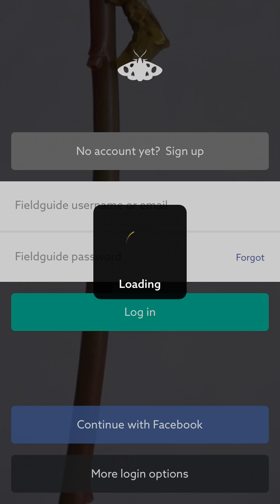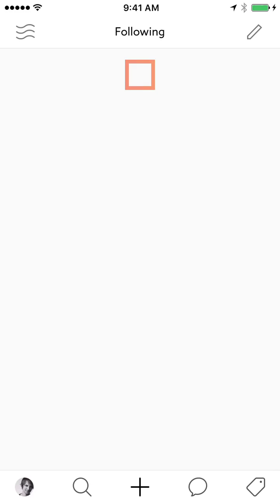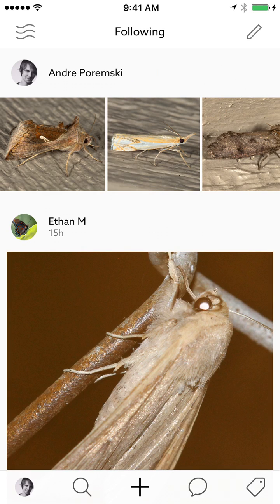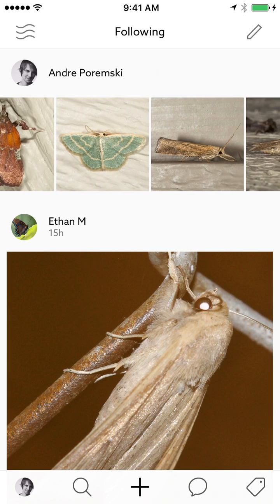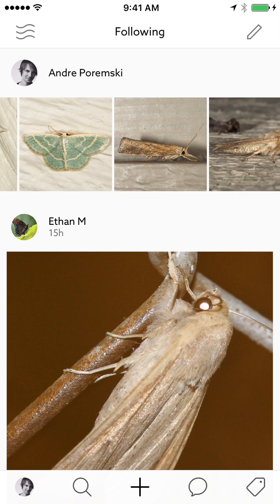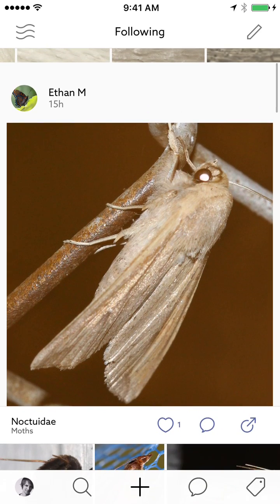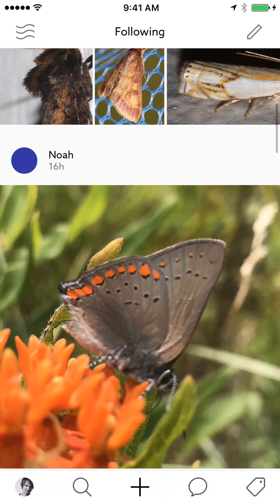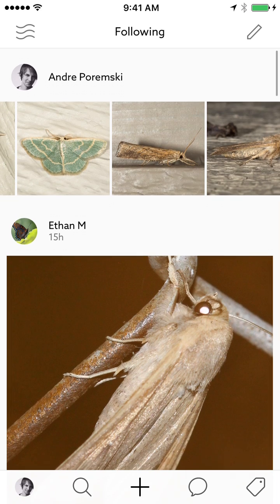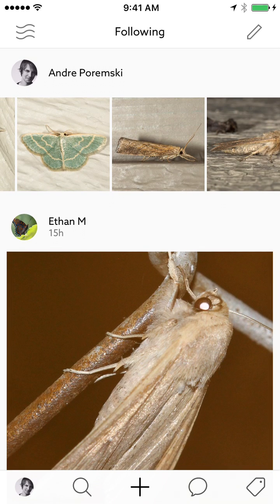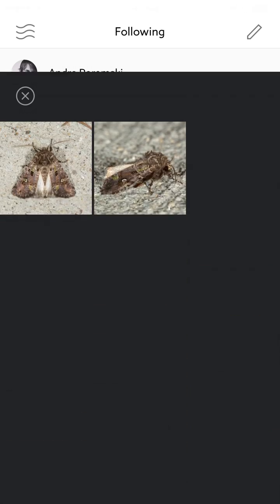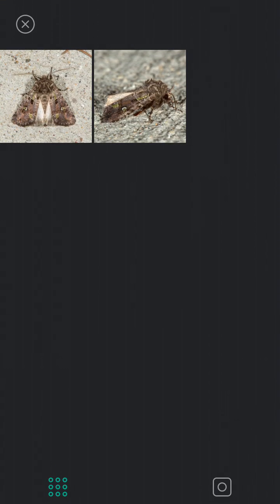I can go straight to my landing screen, which is the following stream. In the following stream I will see all the moth images that I've already published to Lipsnap, as well as the most recent posts by other people that I follow. To publish a new image, I have to first tap on the plus icon in the bottom center, and this will take me to my camera roll.